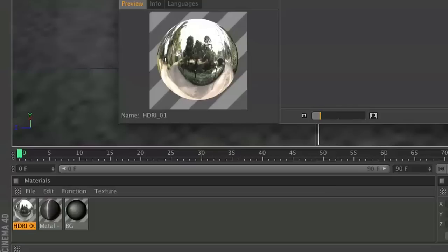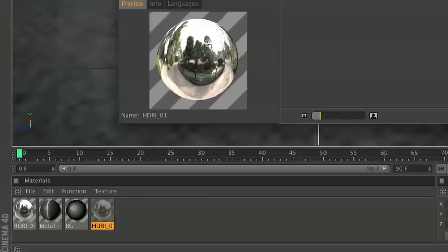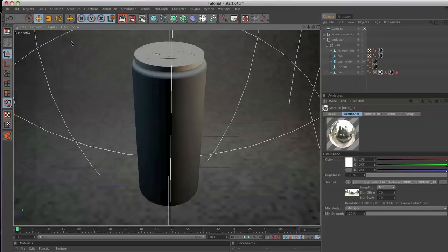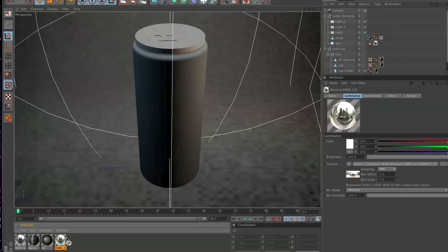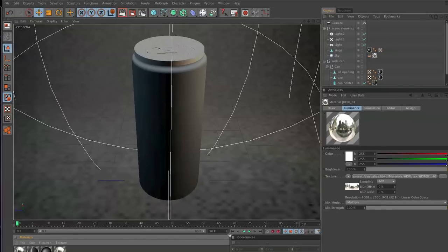Just take that HDRI or HDR image and drop it down into your materials palette. We're going to use this to reflect onto the can, which will make it look ultra realistic. Take this HDRI, drag it up to this sky and just plop that on right there. Let's make some fine quick adjustments to this HDR image.